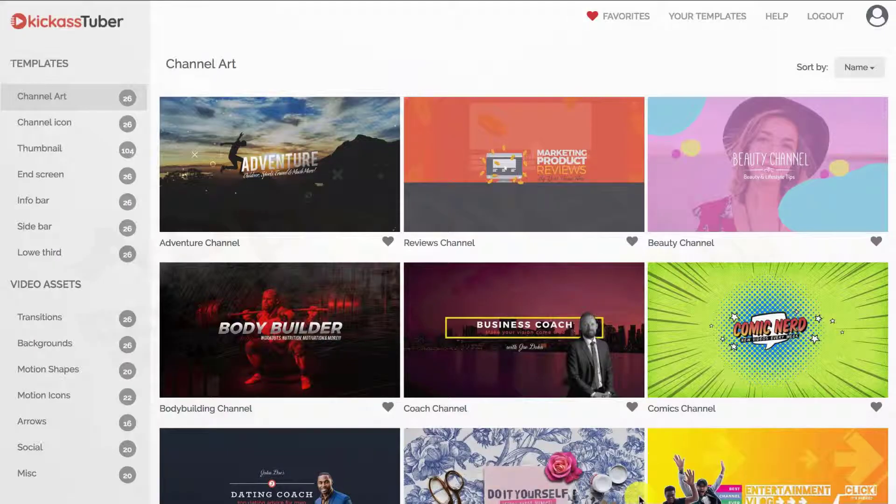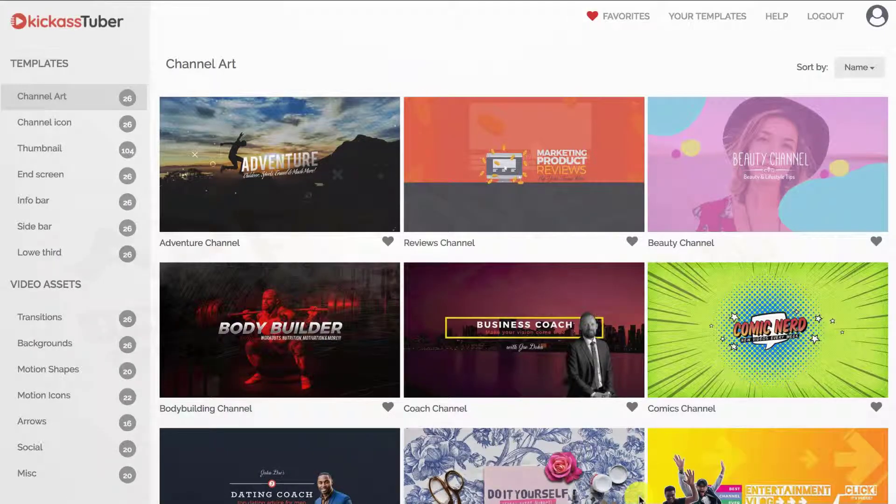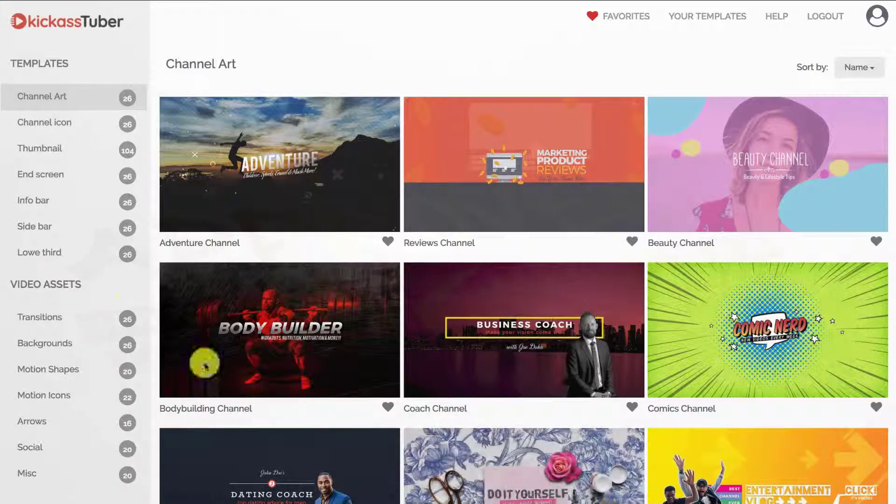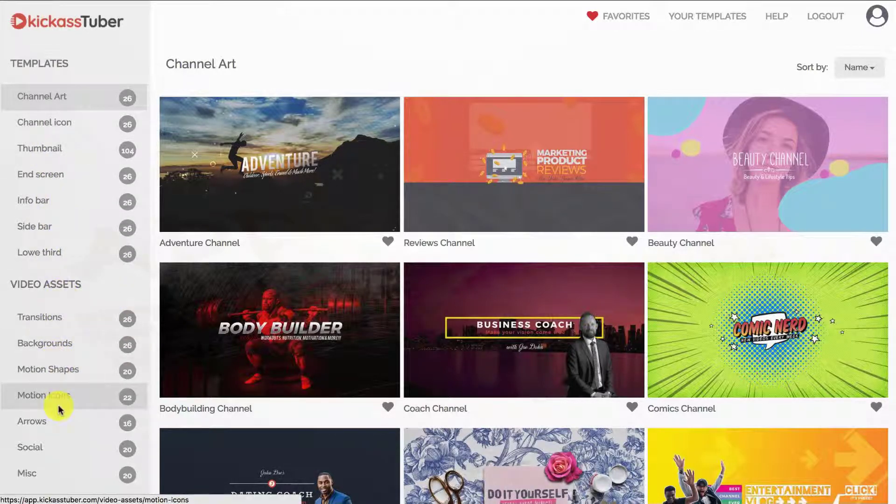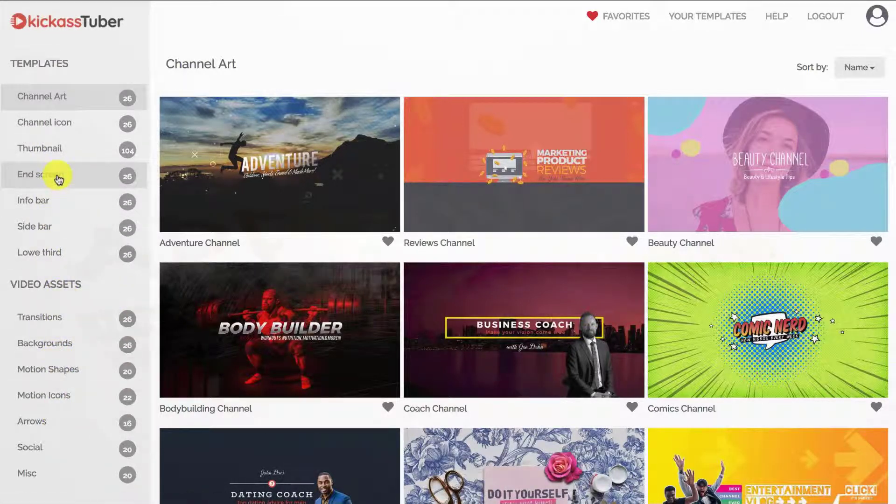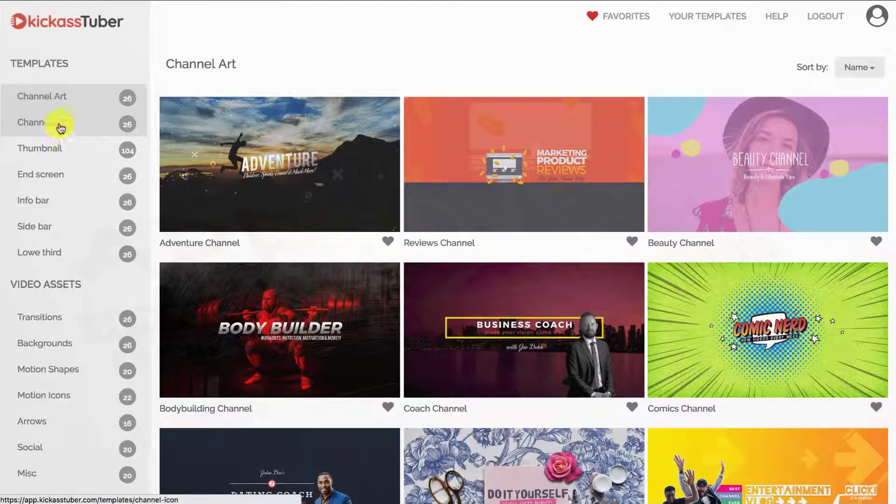Hi, in this video I just want to quickly take you through the main dashboard features. On the left sidebar you will find all of your assets and templates divided by categories.